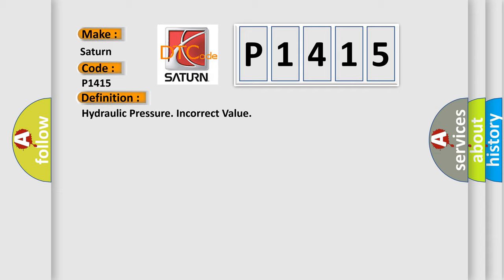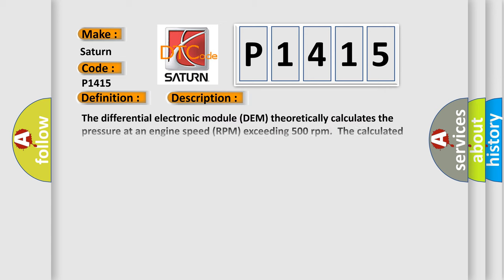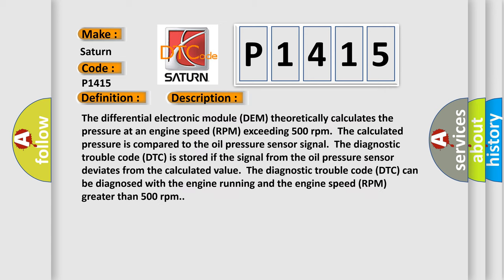And now this is a short description of this DTC code. The differential electronic module DEM theoretically calculates the pressure at an engine speed RPM exceeding 500 revolutions per minute. The calculated pressure is compared to the oil pressure sensor signal. The diagnostic trouble code DTC is stored if the signal from the oil pressure sensor deviates from the calculated value. The diagnostic trouble code DTC can be diagnosed with the engine running and the engine speed RPM greater than 500 revolutions per minute.